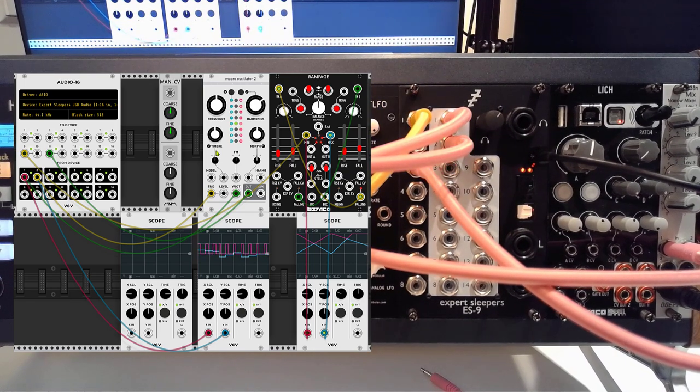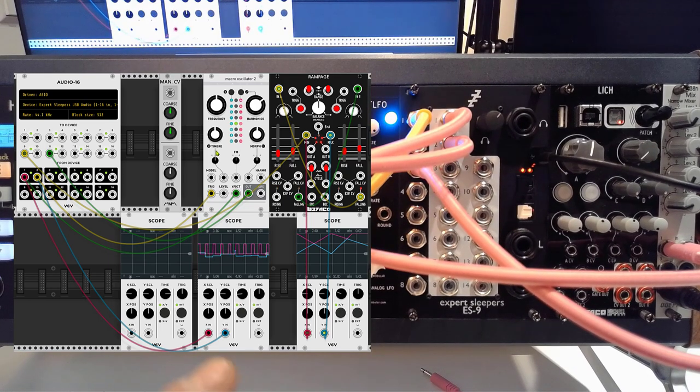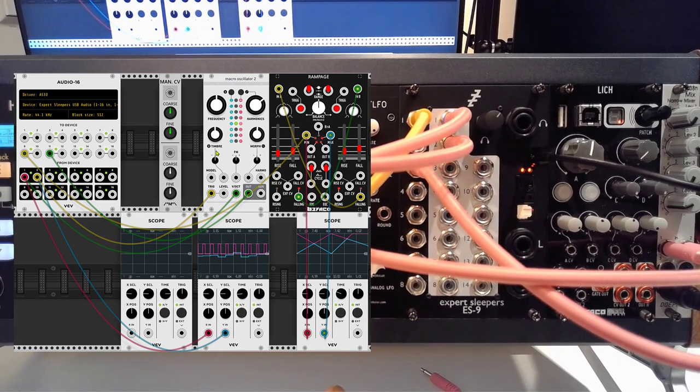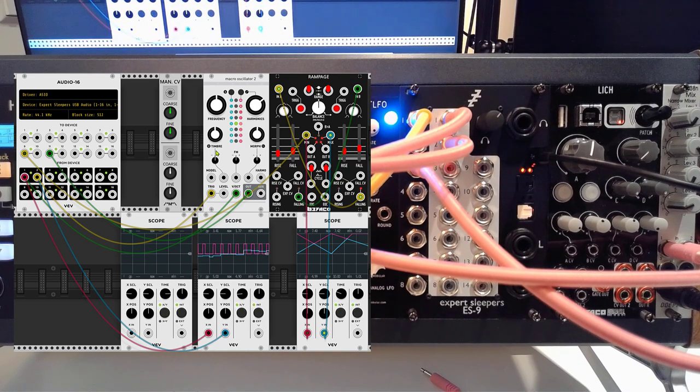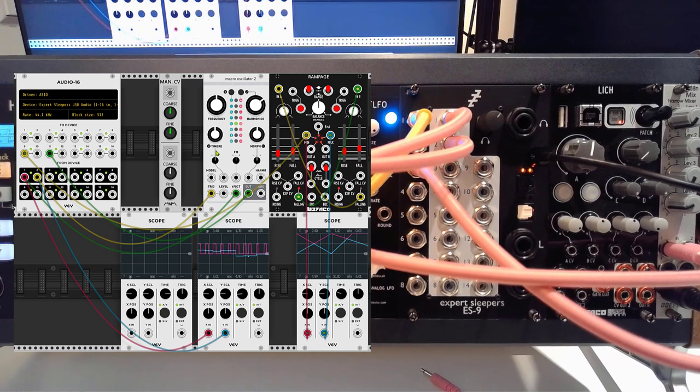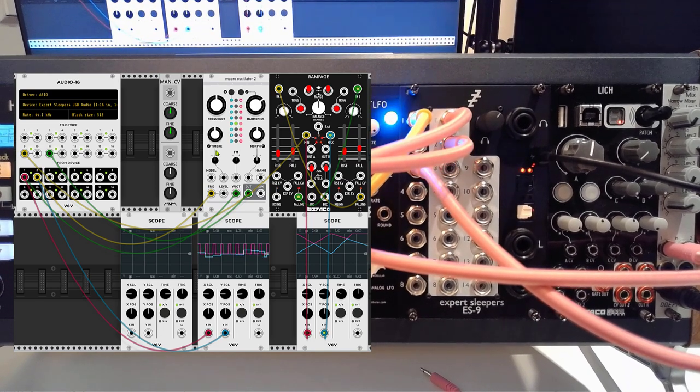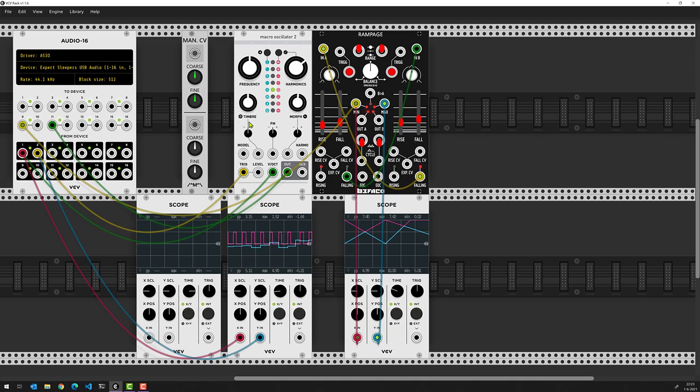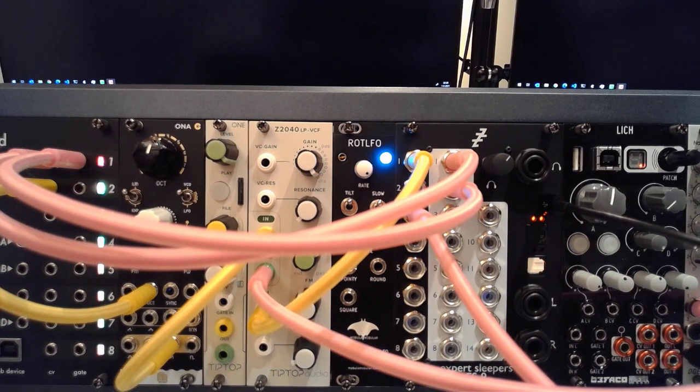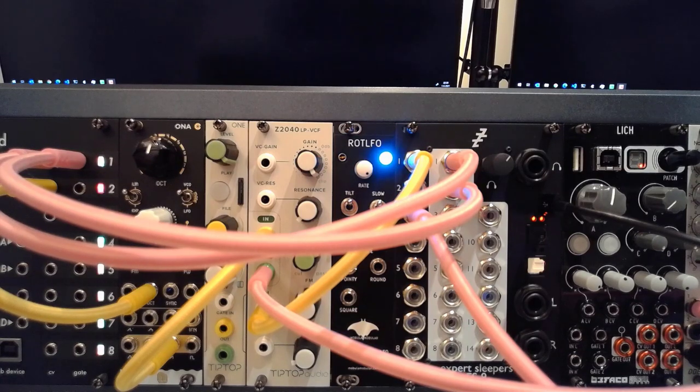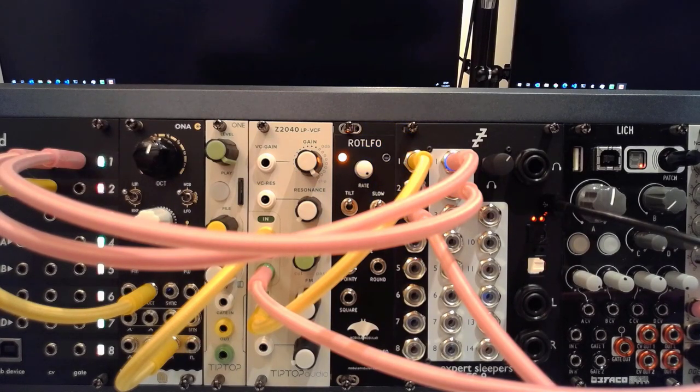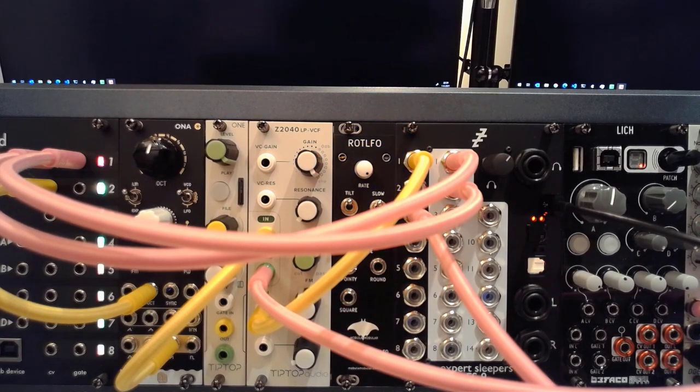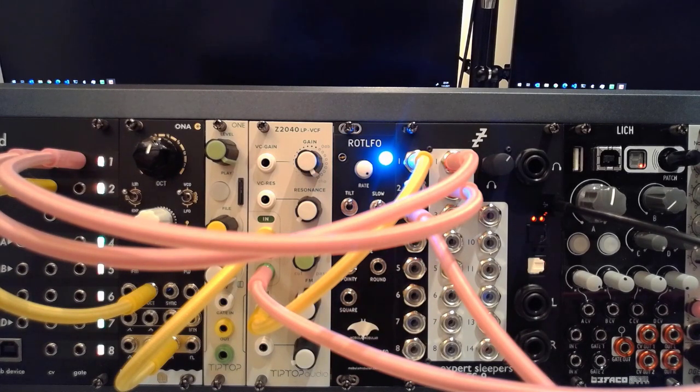Even though I don't have Plaits on my shopping list, I can already start experimenting with how that works with my physical modules. A couple of things to keep in mind: you can do this with the ES9 from Expert Sleepers, the ES8, or another DC coupled audio interface. If you don't have a DC coupled interface, the only thing you can do combining VCV Rack with your physical modules is audio signals. You can't do anything with CV.